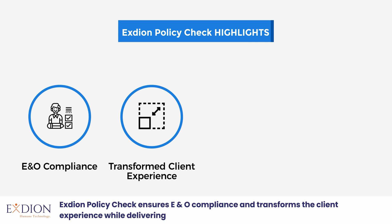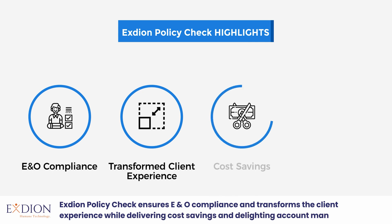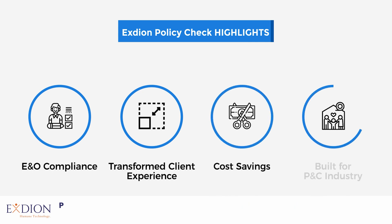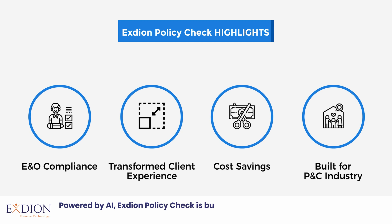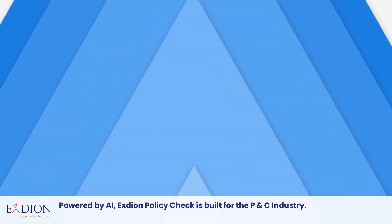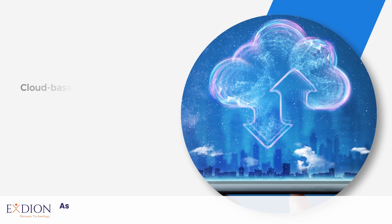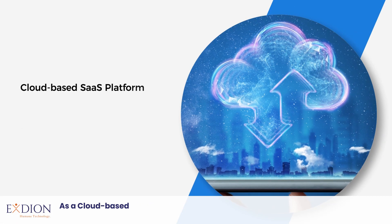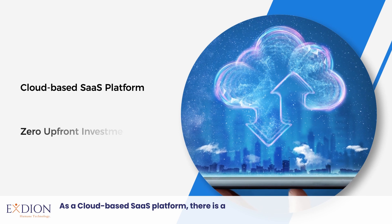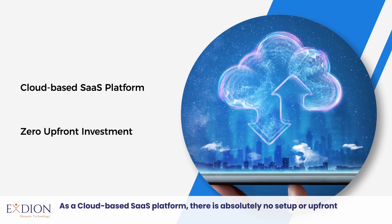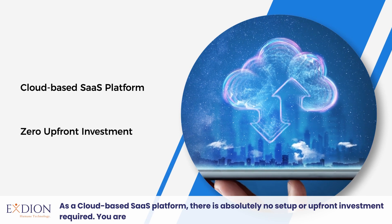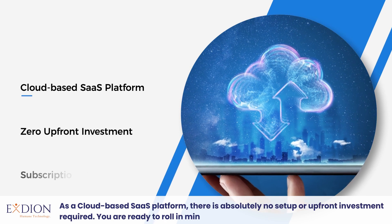transformed client experience while delivering cost savings and delighting account managers. Powered by AI, Exdion Policy Check is built for the P&C industry. As a cloud-based SaaS platform, there is absolutely no setup or upfront investment required. You are